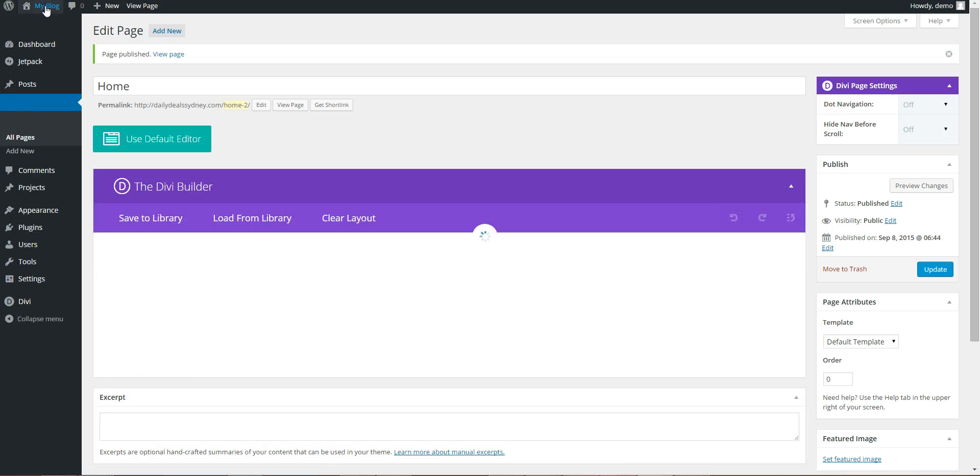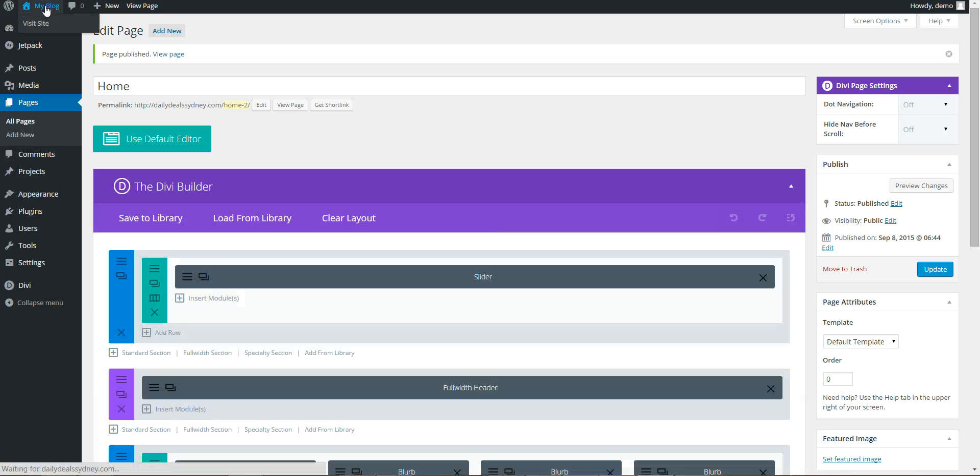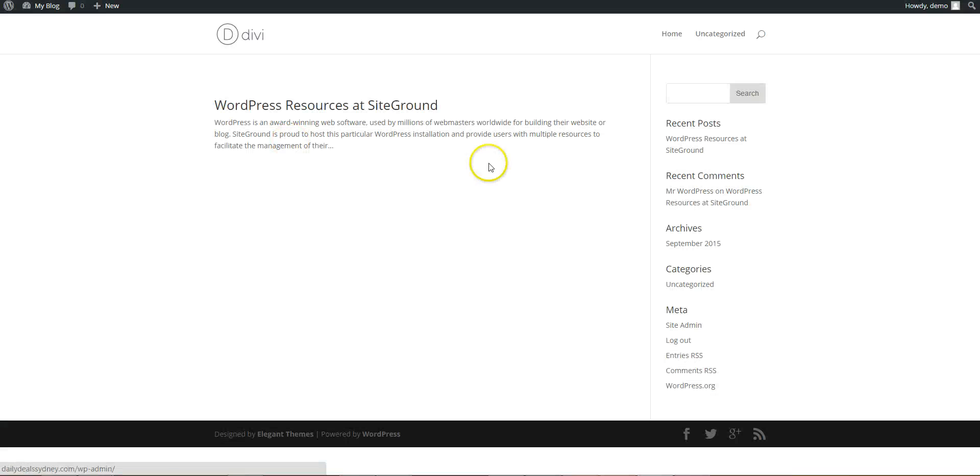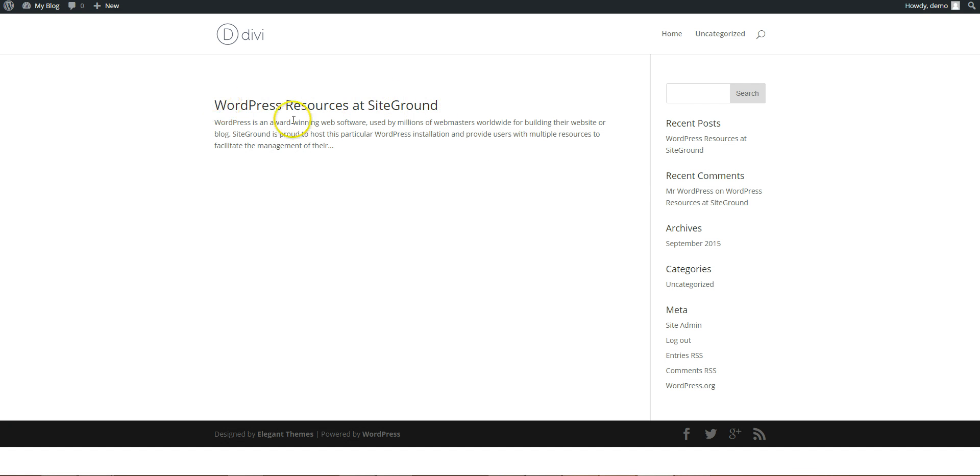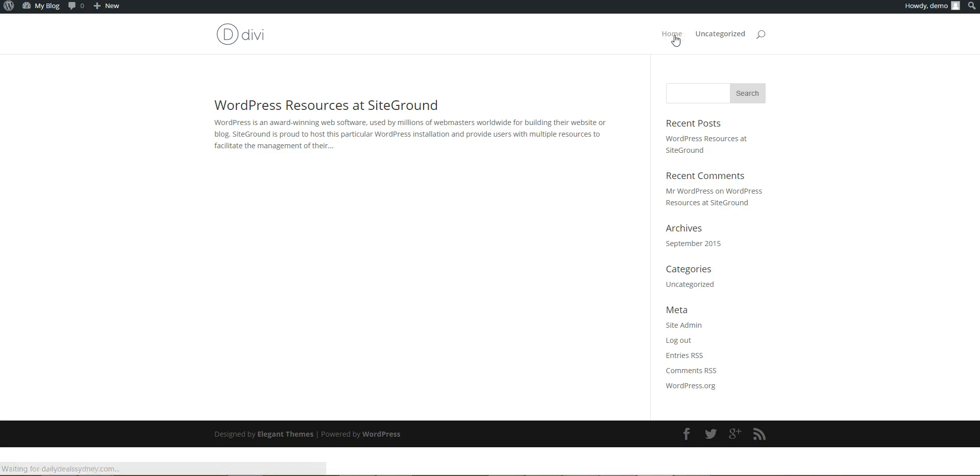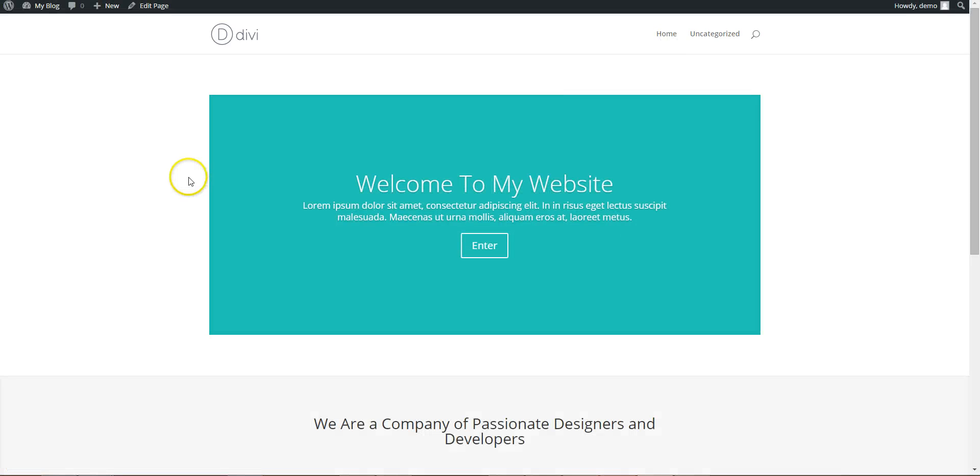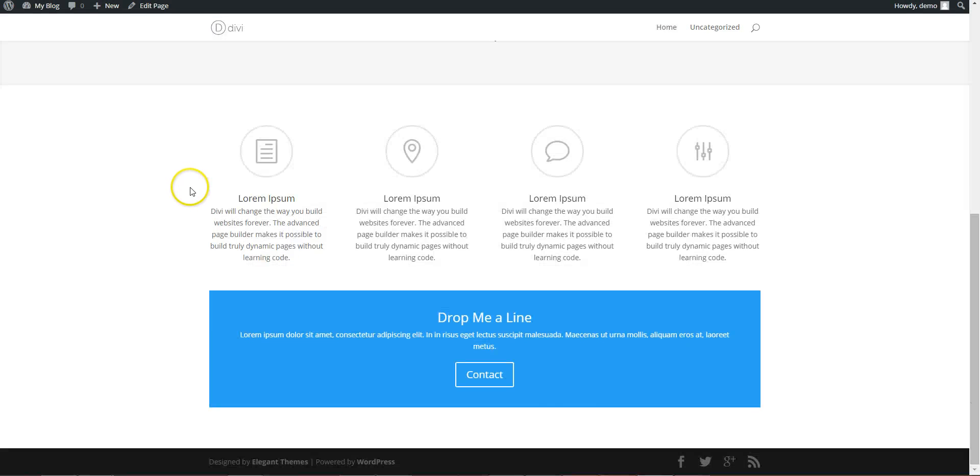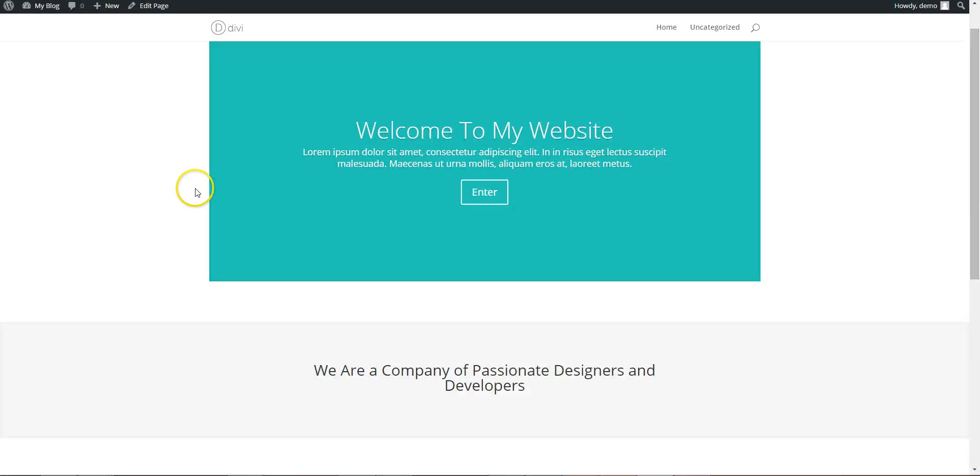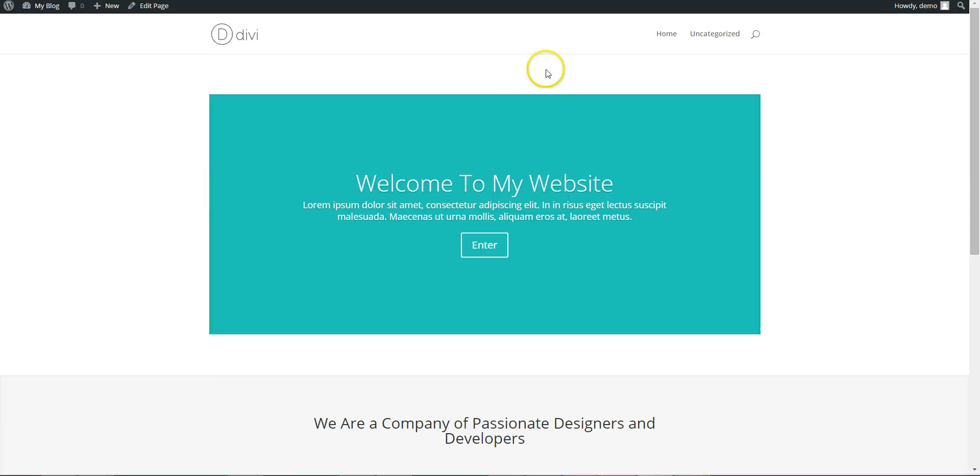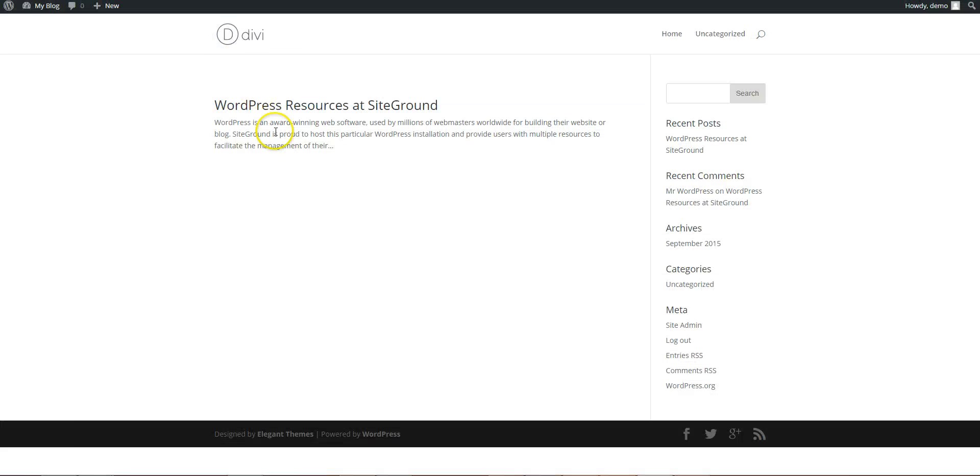Ok, if you go to the front end, it's still showing this blog post and the sidebar. Here is the home page you just created. But your front page is here...